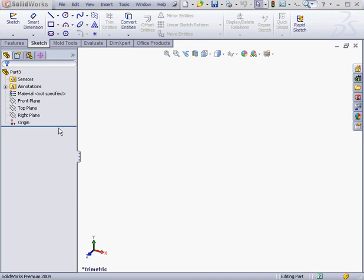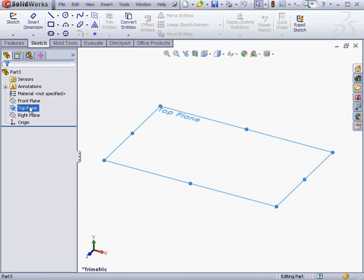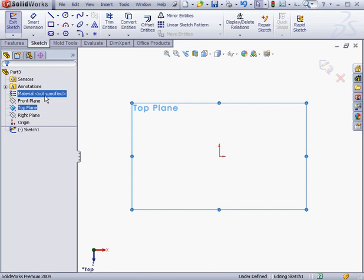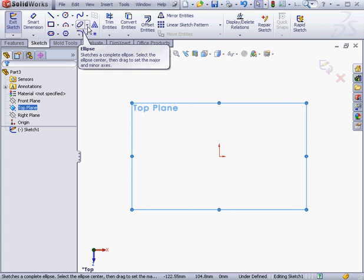Welcome to our tutorial about the Ellipse tool. First, let's right-click and create a sketch on the top plane.